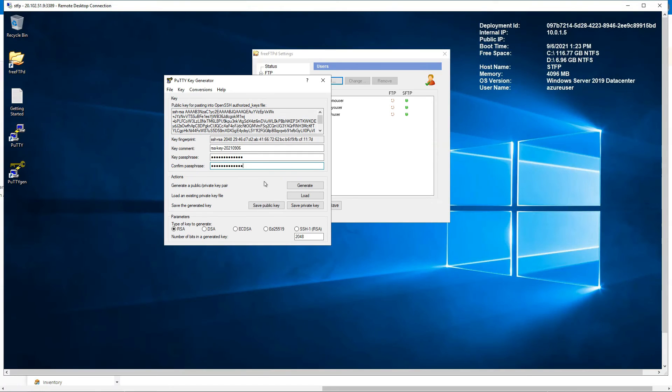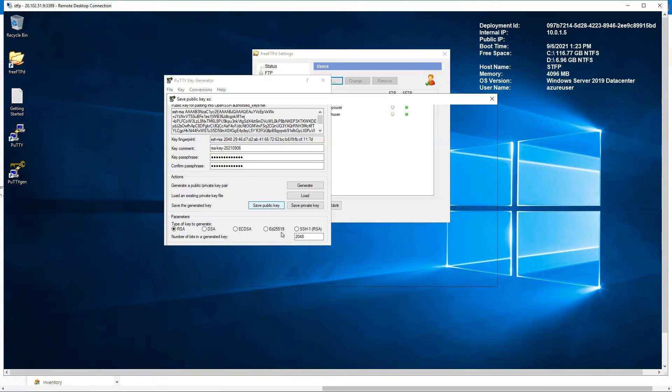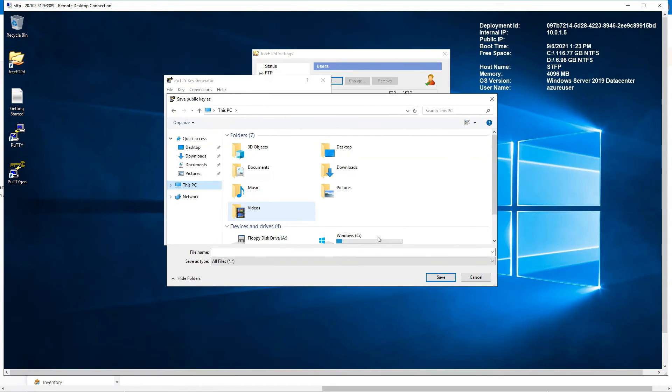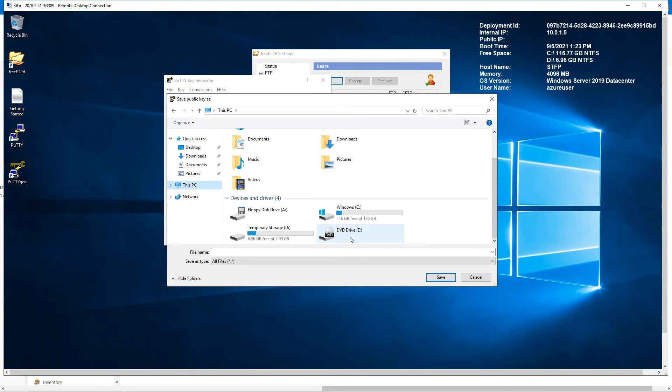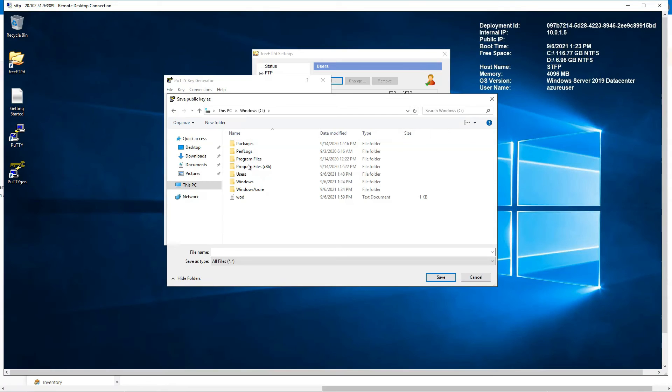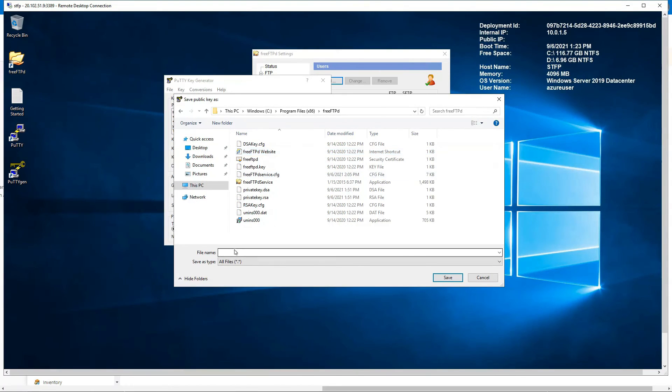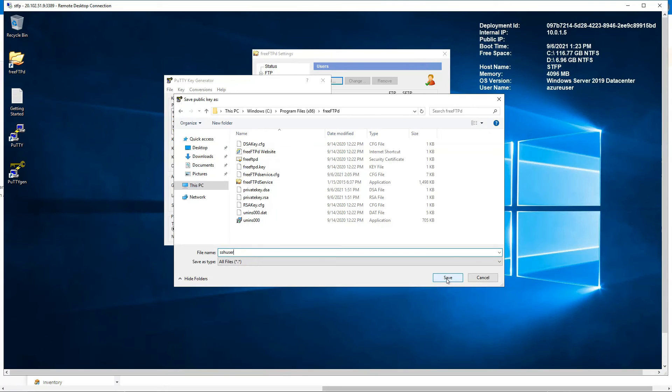We are going to save the key, the public key, in the server folder that we have been using all this time. So it's in our This PC, Windows C, Program Files 86, FreeFTPD. And here make sure you save it with the same username you have added and it should not have any kind of extension. Yeah, this is the public key we are saving, just remember that, and save it.